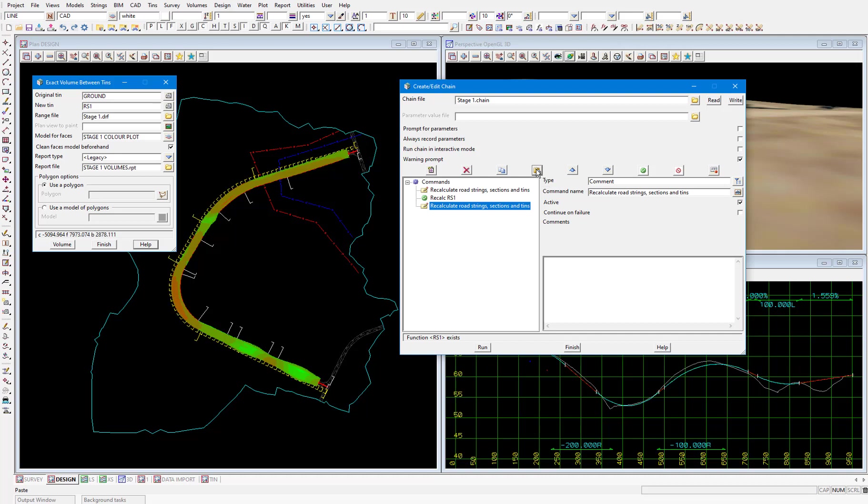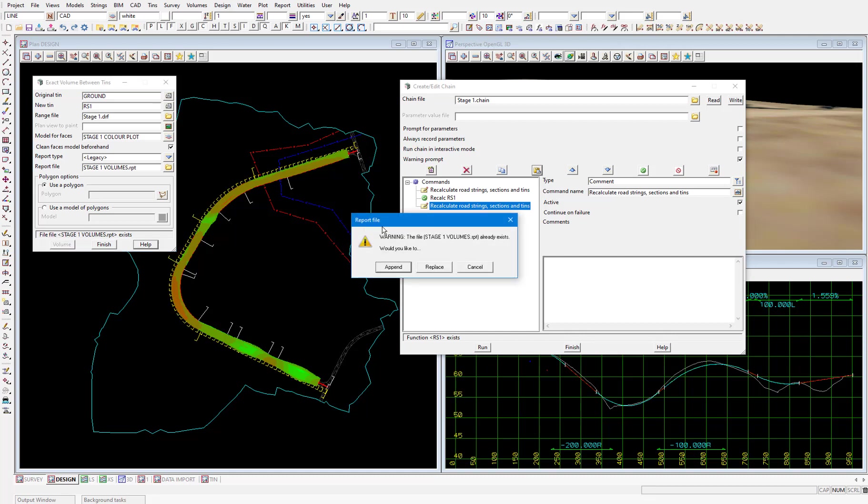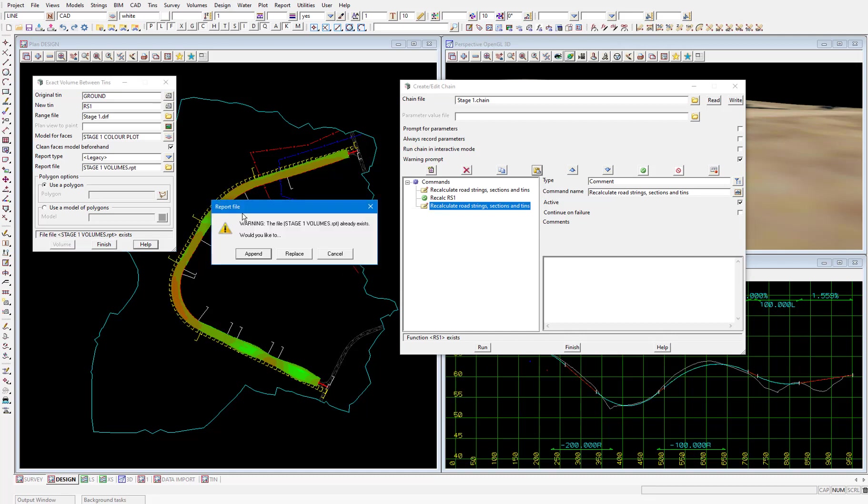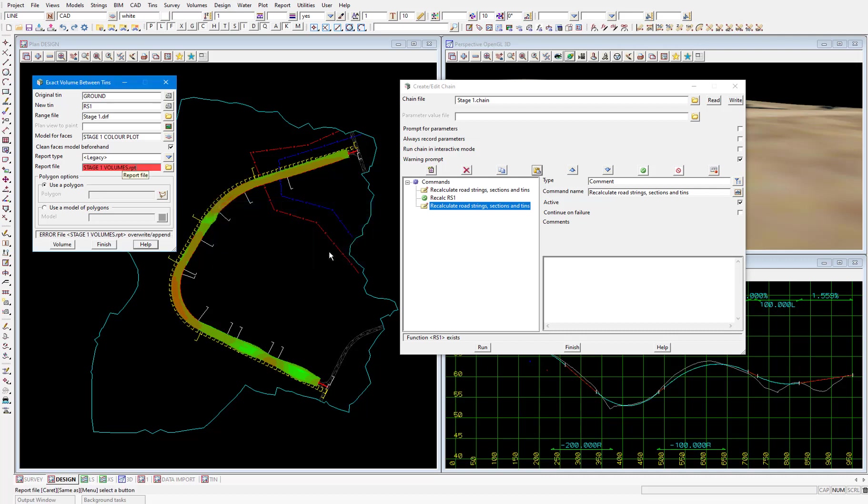The next step in my chain will be to delete the existing volume report file that gets created when the volumes are calculated because as you can see when we click volume again on this panel we get prompted with what we want to do with the existing report. This existing report is never going to be relevant to us again because we've updated the design so we're going to delete it so we don't get this prompt each time we run the chain. I'll just cancel that and I'll put delete volume report in the comment name.